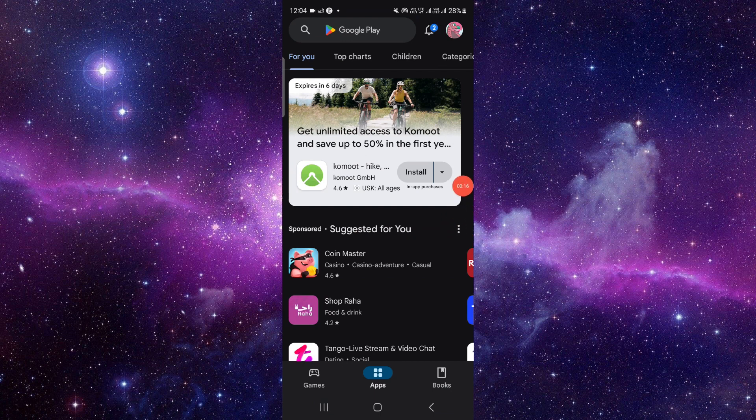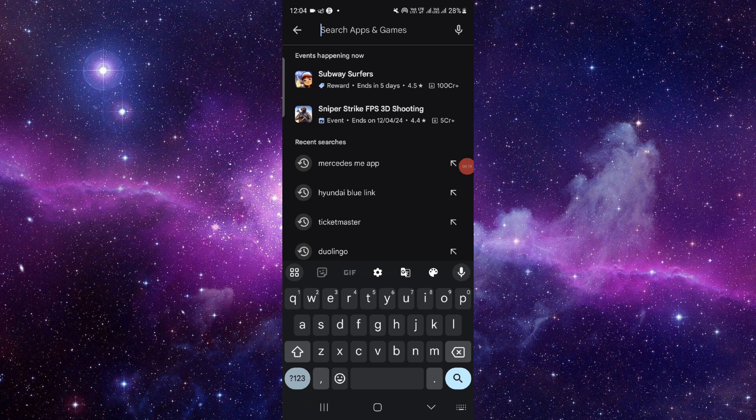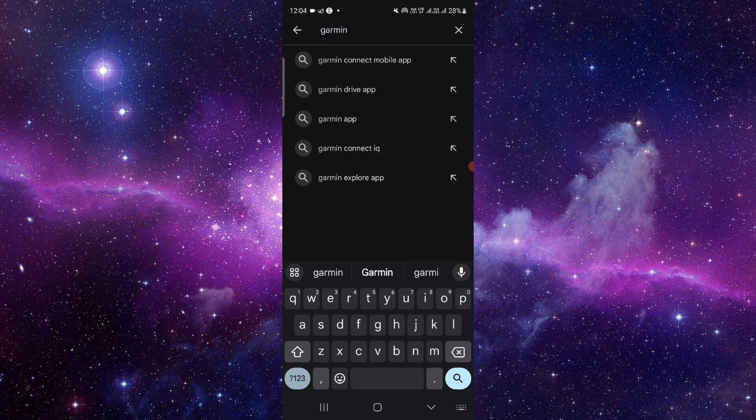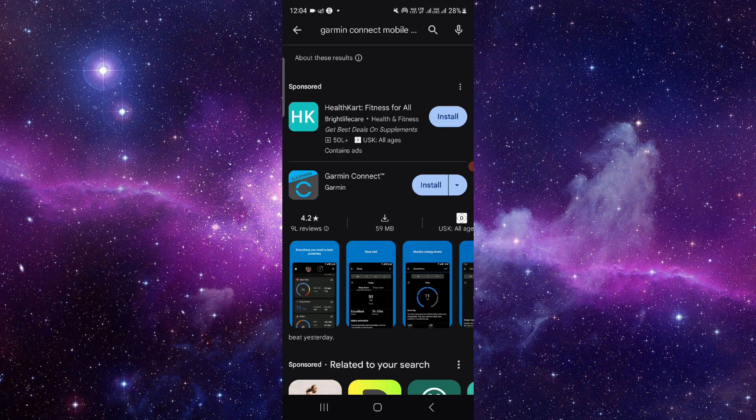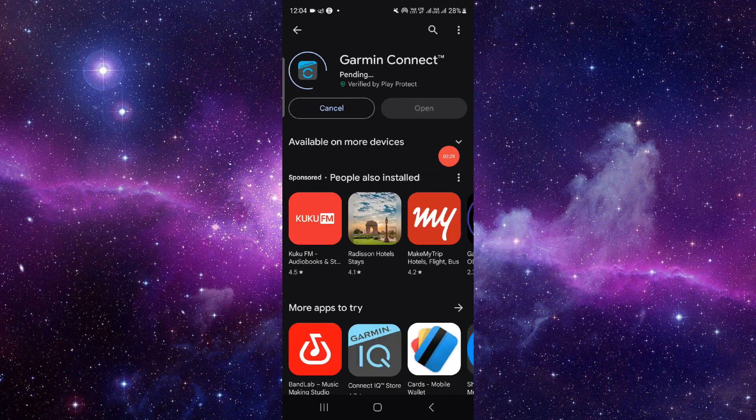If you are an iOS user, then open the Apple Store. Just go to the search bar and search for Garmin Connect app. From here you have to click on this install button and it will be done.